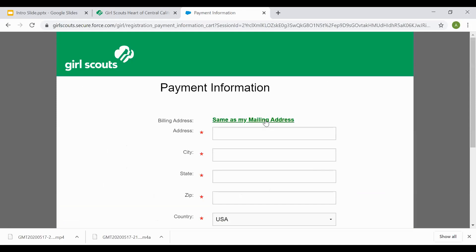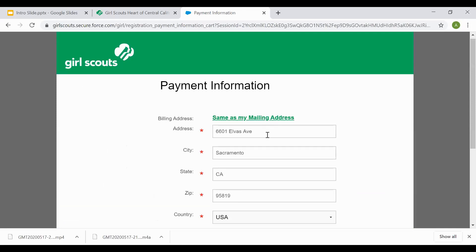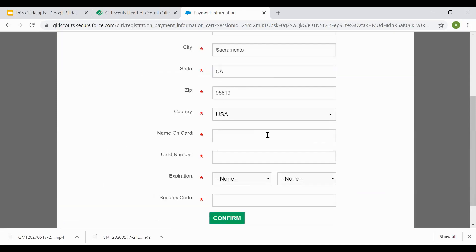The mailing address and billing address, if they are the same, select same as my mailing. This is the address information that you inputted previously in the system. You'll put your card information in for that and hit confirm. Once you've hit confirm, it'll let you know that the payment was processed and put through. If it was not processed and put through, it'll inform you of that as well.